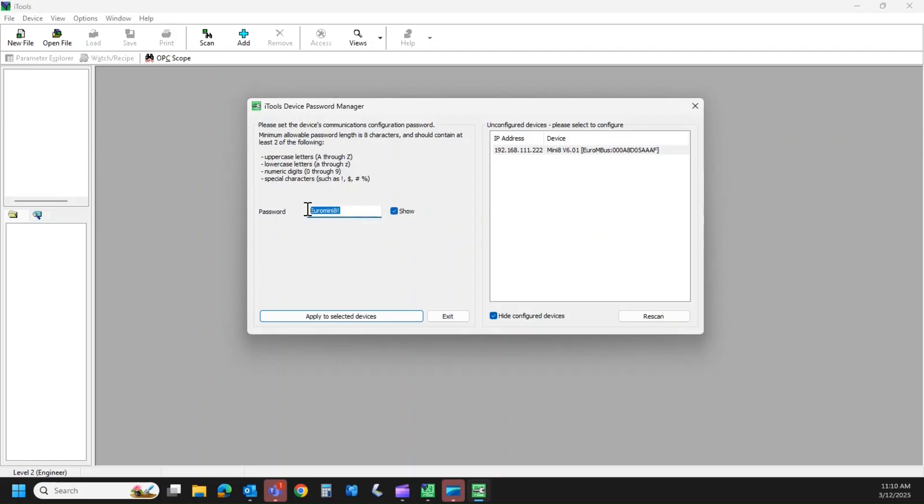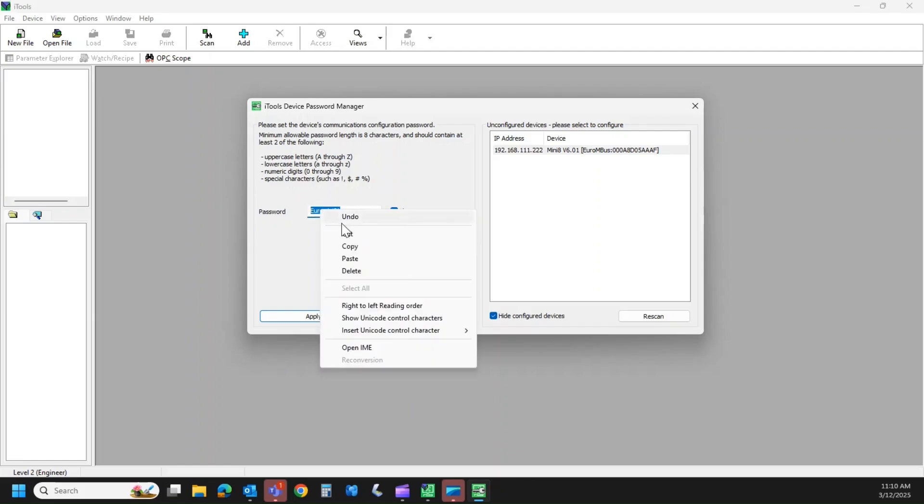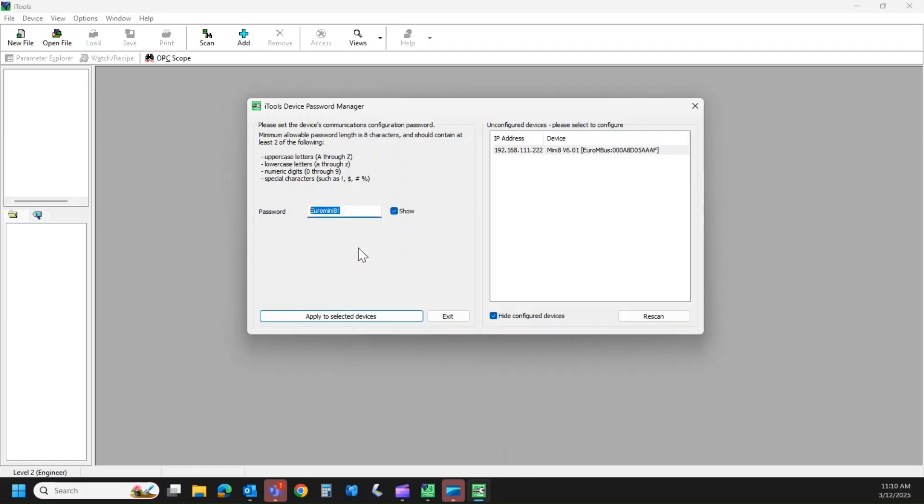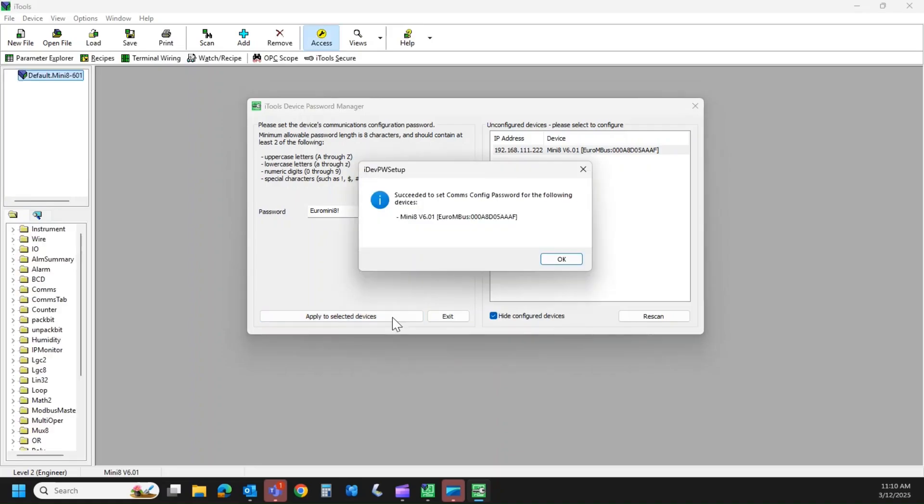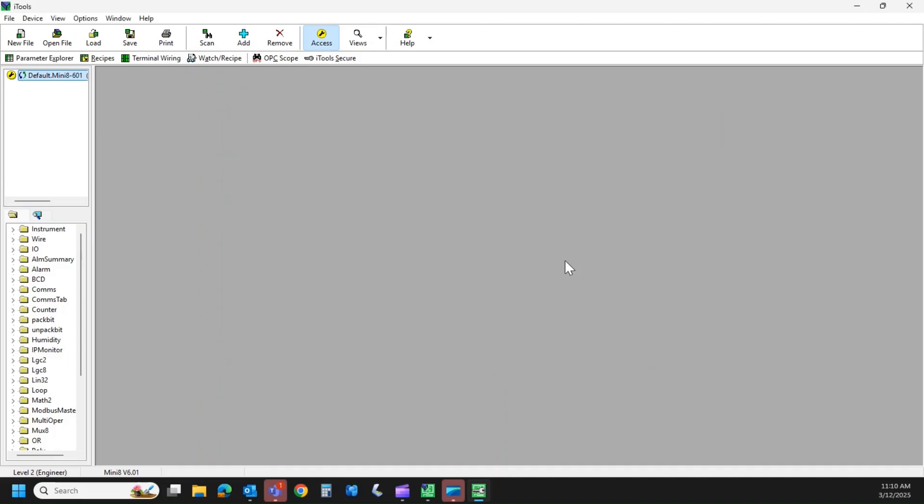So you can type it in twice or you can hit show. This is just a Rich Lavins preference. I like to hit show. I'm going to highlight my password and copy it. And then I'm going to apply it to the selected device, which is the Mini 8. So we're going to do this. This step can take a minute or two. It actually loads the password in there. Here, it was just a few seconds. So we're going to hit OK.